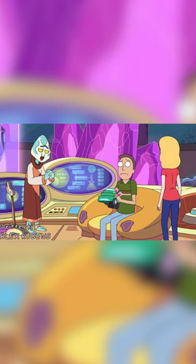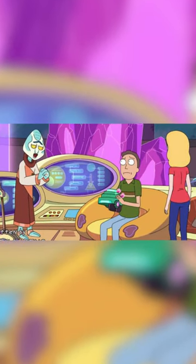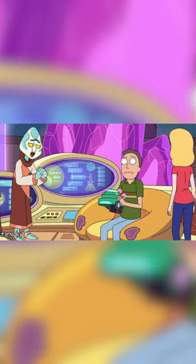The connections don't end there. In the Rick and Morty episode Big Trouble in Little Sanchez, there is a screen in the background in which Bill Cipher, the main antagonist of Gravity Falls, can be seen in diagram form.